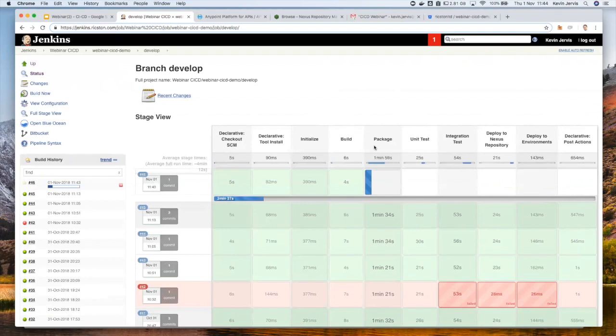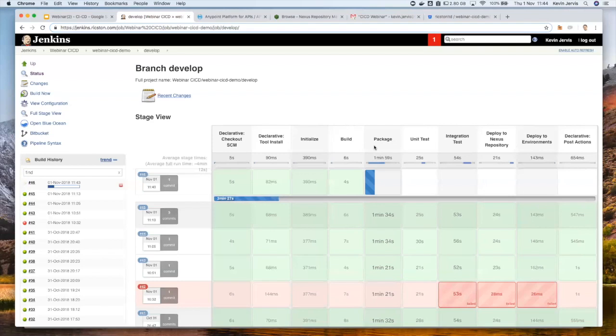So what this has done is it sucked down the code from our Bitbucket repository and now executing various goals of the Maven lifecycle. So we're packaging the application, we're executing unit tests, we're executing an integration test phase, and then we're deploying the results of that application to a Nexus repository.